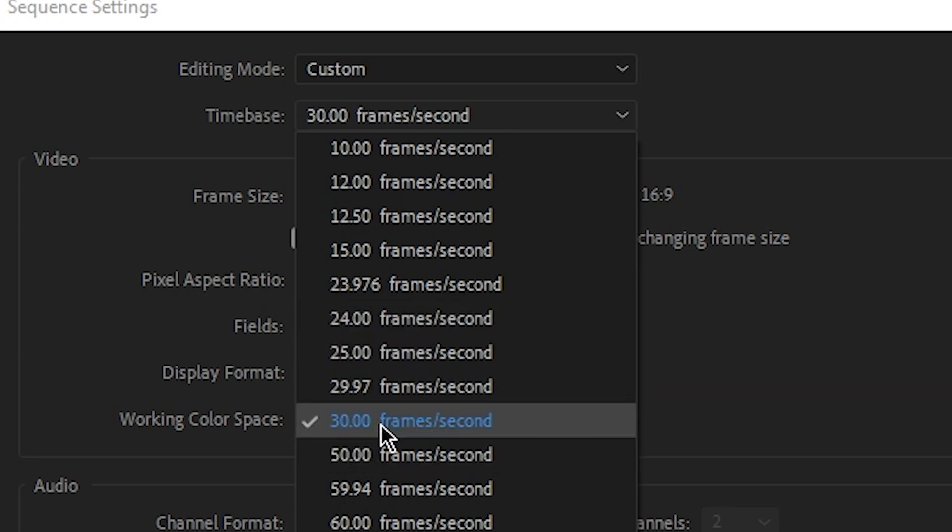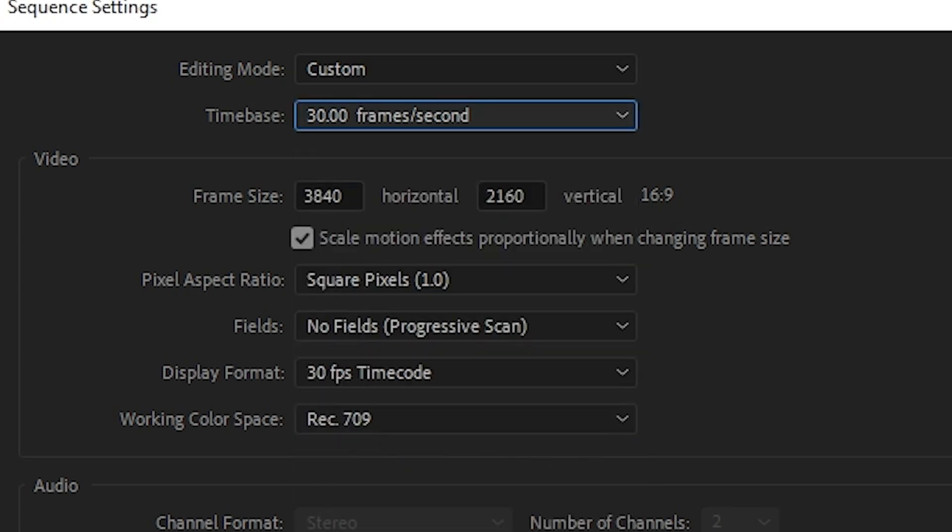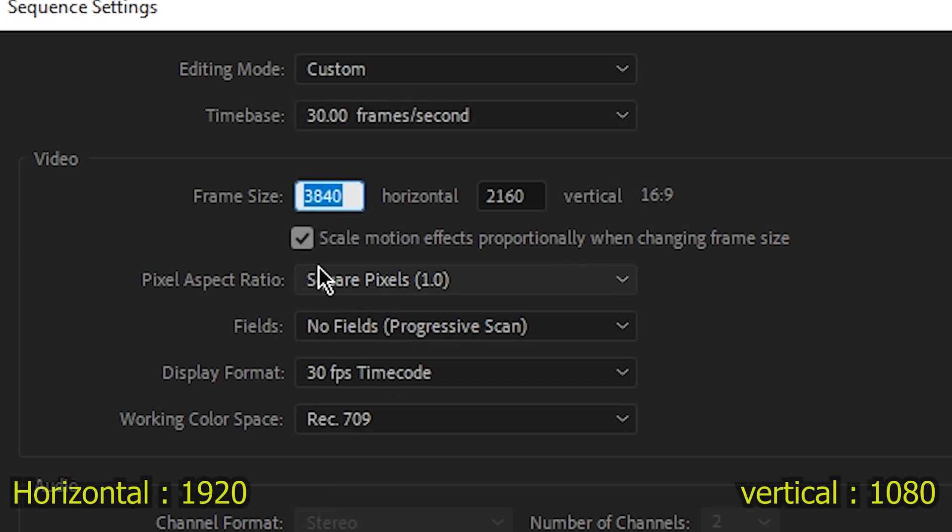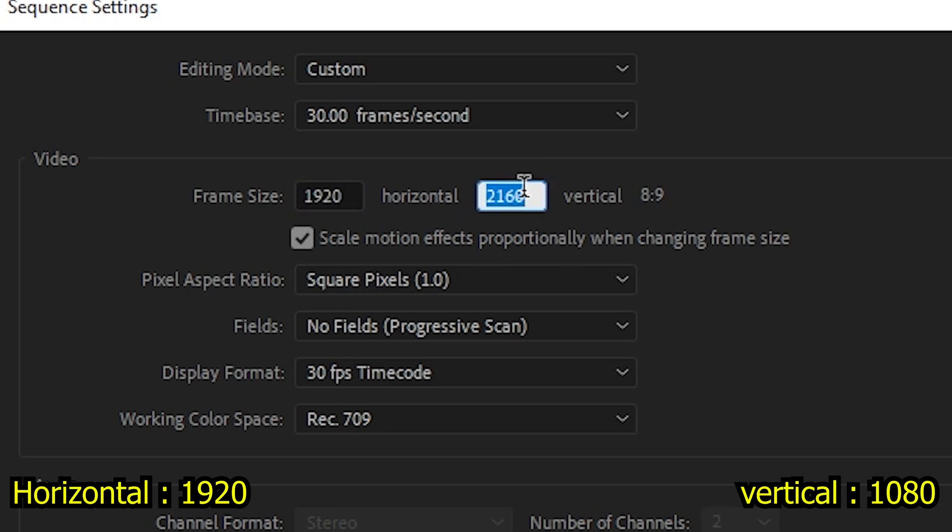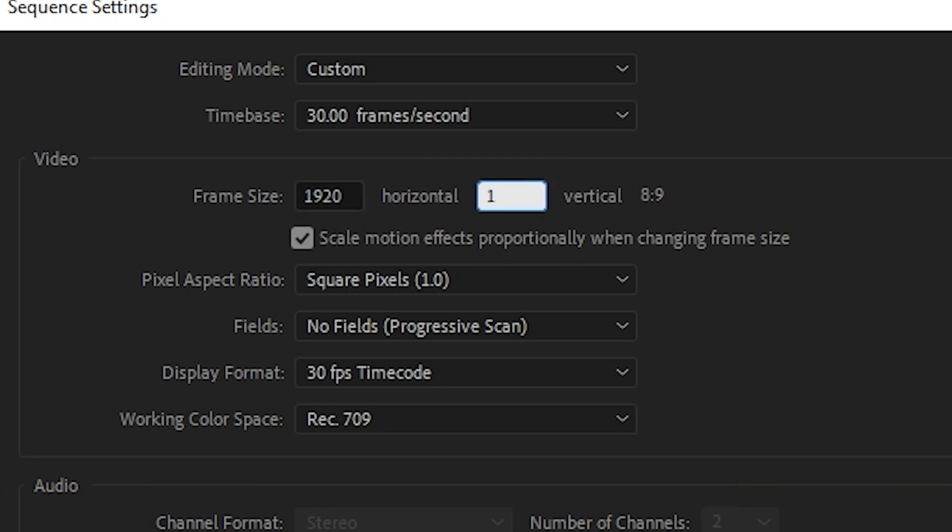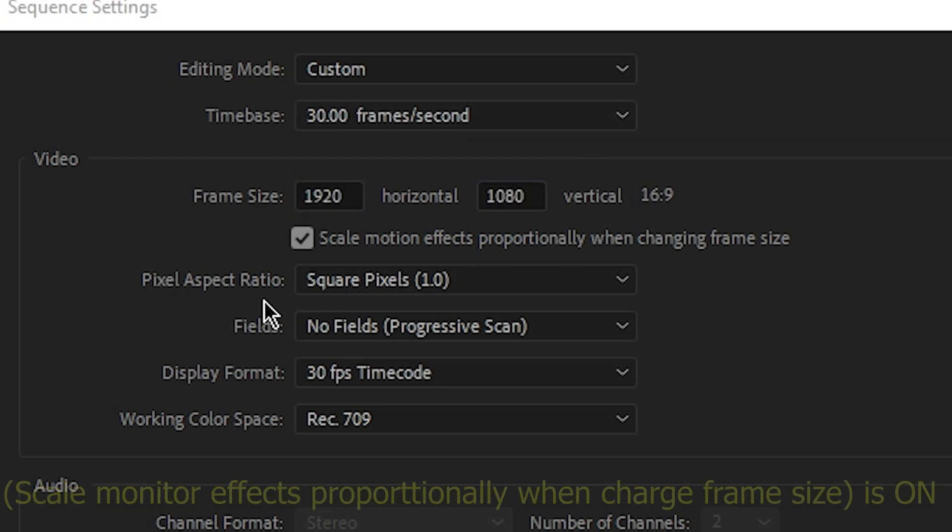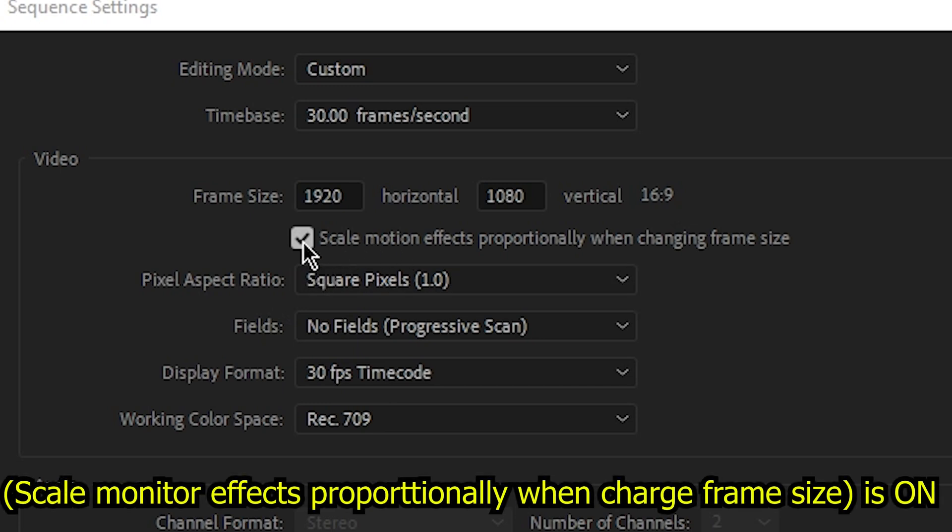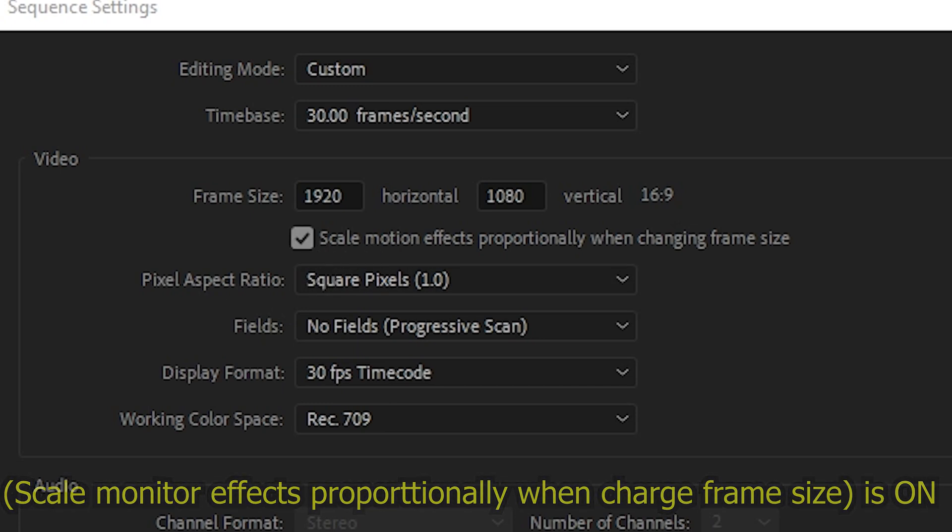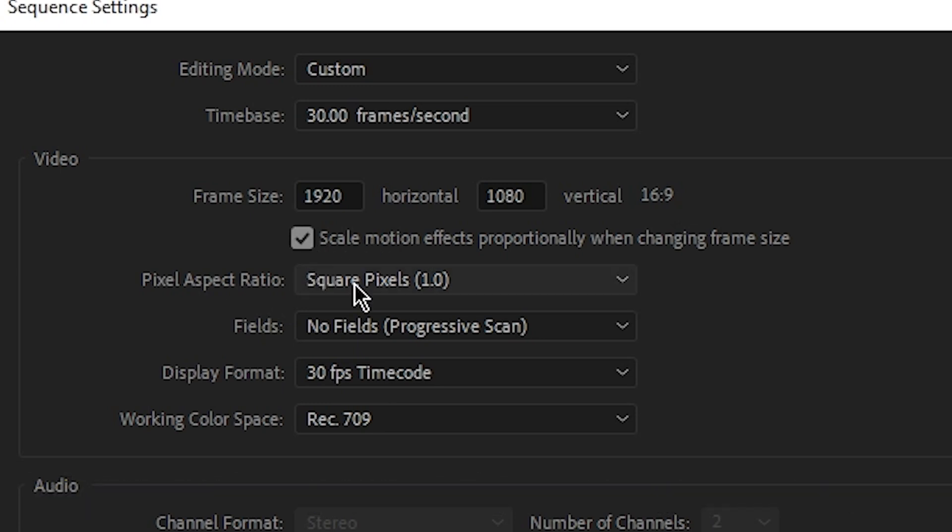So I'll choose 30 FPS. And for the frame size, I'll make it 1920. For the horizontal, you have to make sure that the scale motion effects proportionally is on. And for the pixel aspect ratio, it